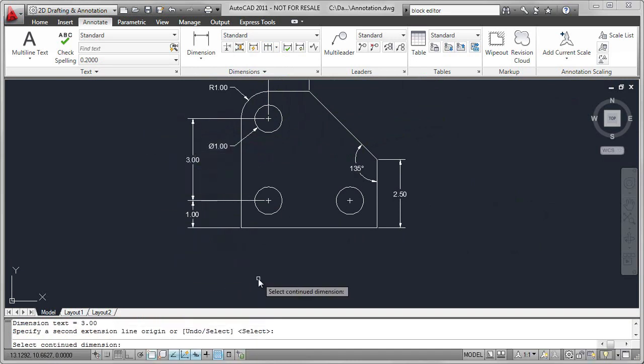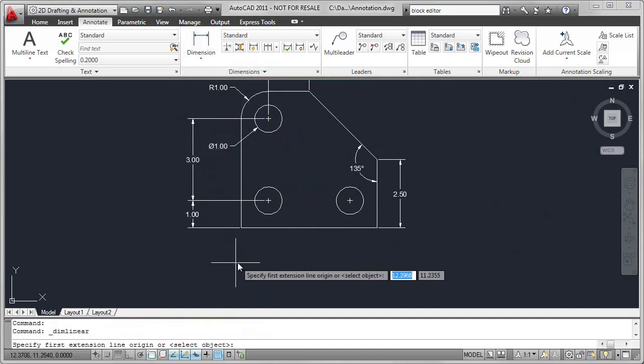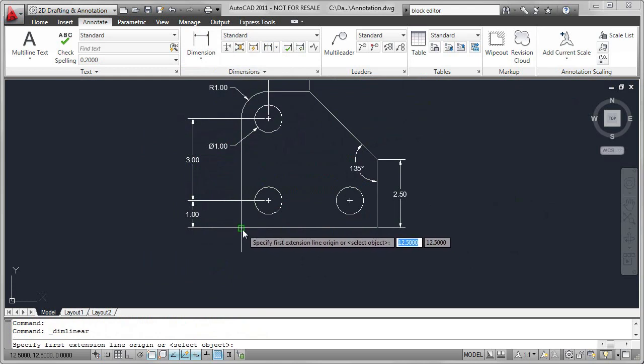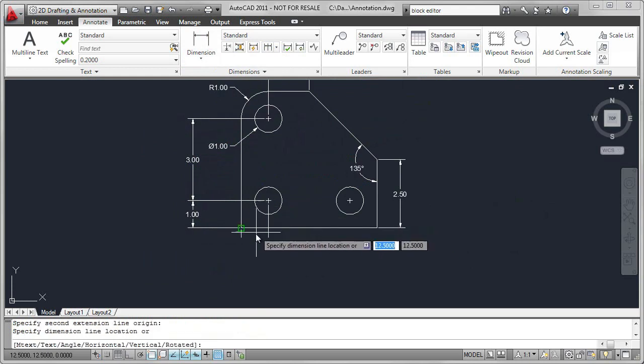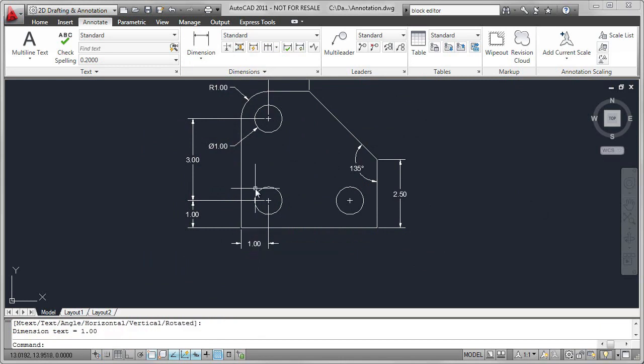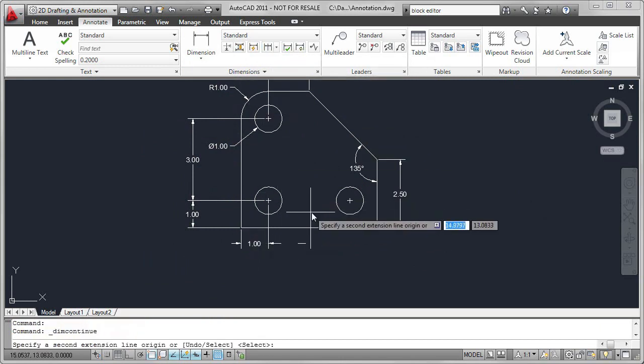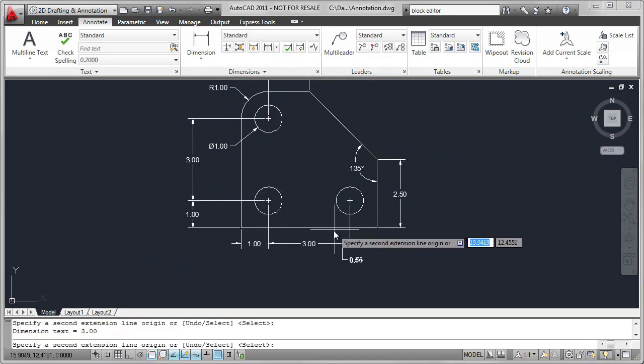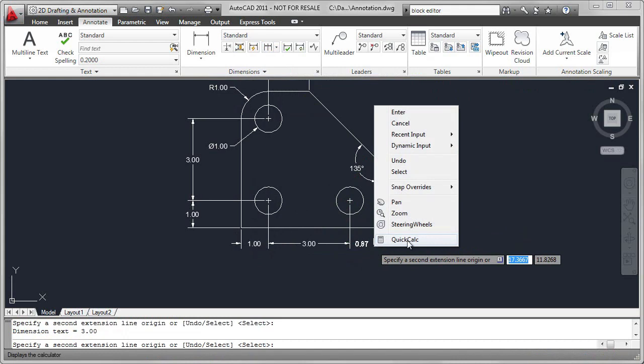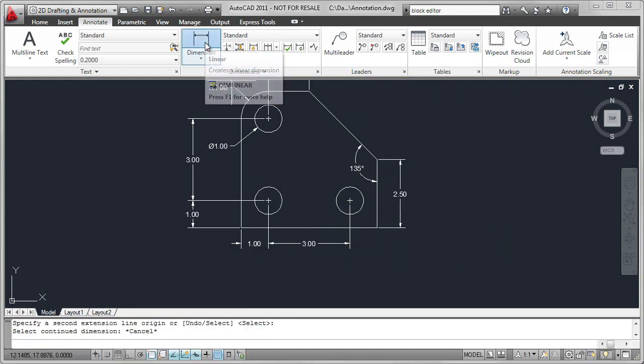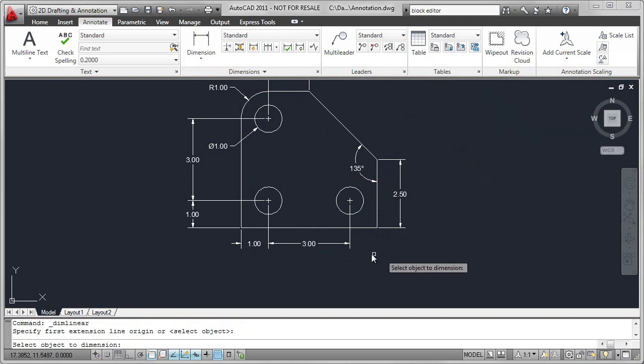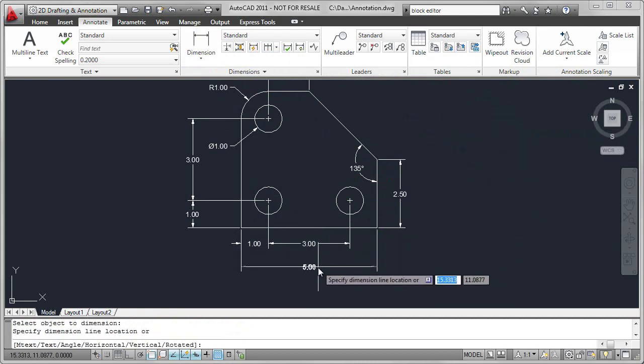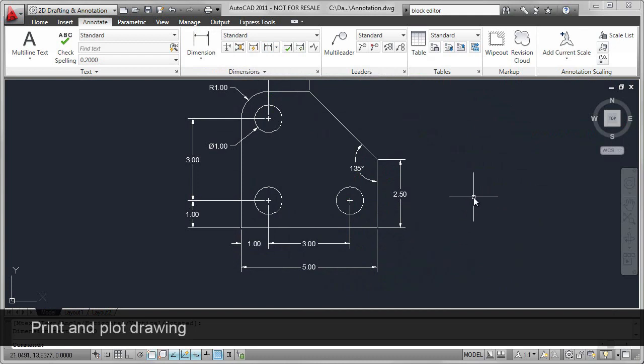I'm going to use a similar workflow for the bottom of the part. Select the endpoint, the end of the center mark. That gives me my first dimension. Now I can add the second dimension. And just as I did before, I want to add the overall length, but this time I'm going to right-click and select the object. And that completes the dimensioning.